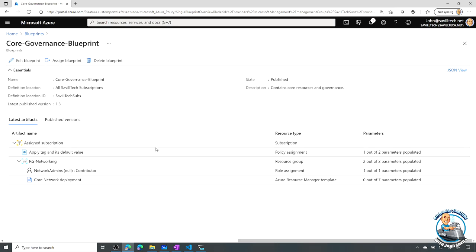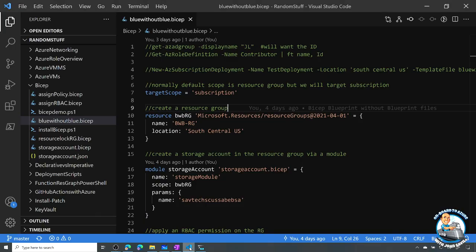Now let's do this with a pure template. I'm going to use Bicep — that new transpiler — because JSON is not that friendly for us as humans. I'll do it all within a Bicep file. The first thing is, because I want to create resource groups, I can't deploy this to a resource group. So my target scope here is actually going to be subscription — I want to do this deployment at the subscription level.